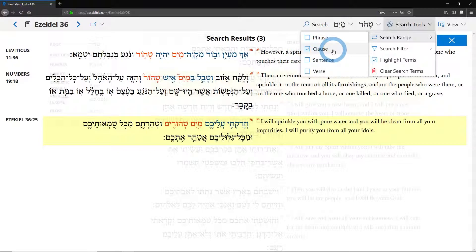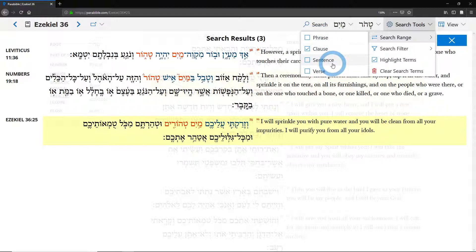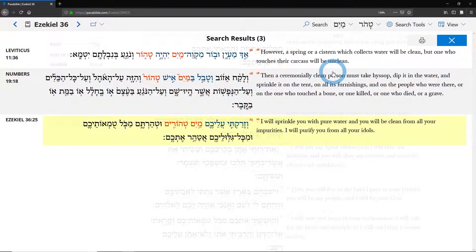Now what that means is that mayim and tahor are syntactically related — they're in the same clause. That's useful because normally you're looking for words that are in the same clause, but maybe you're just looking for words that are nearby, so you might choose something like verse or sentence.